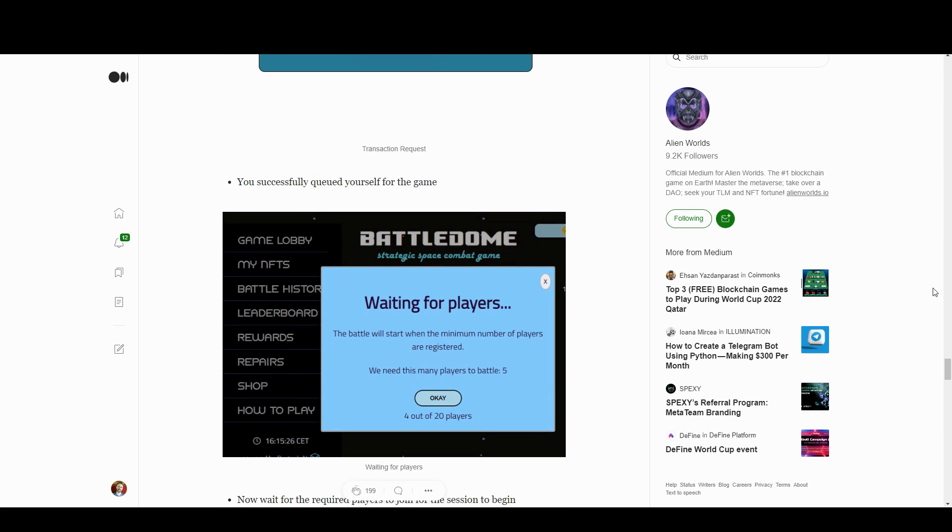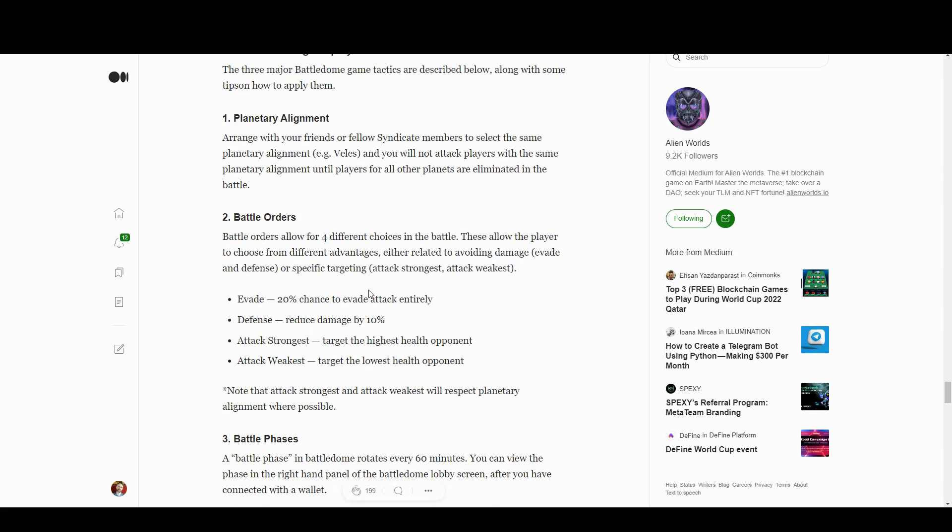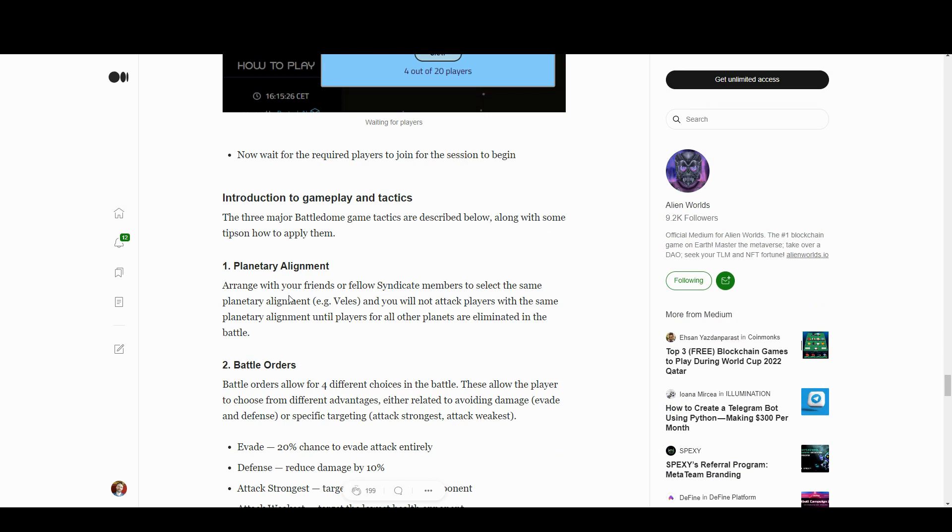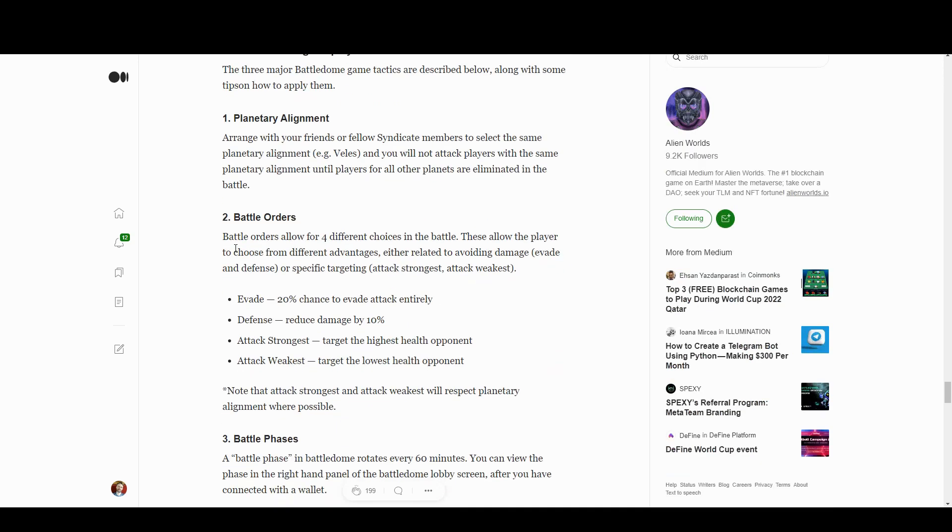It's pretty simple. You basically choose some NFTs and make some moves. A little bit of strategy here with the planetary alignment thing. You don't attack players with the same planetary alignment until players of all other planets are eliminated, so you could gang up in a team until everyone else is killed, and then you fight amongst yourself.